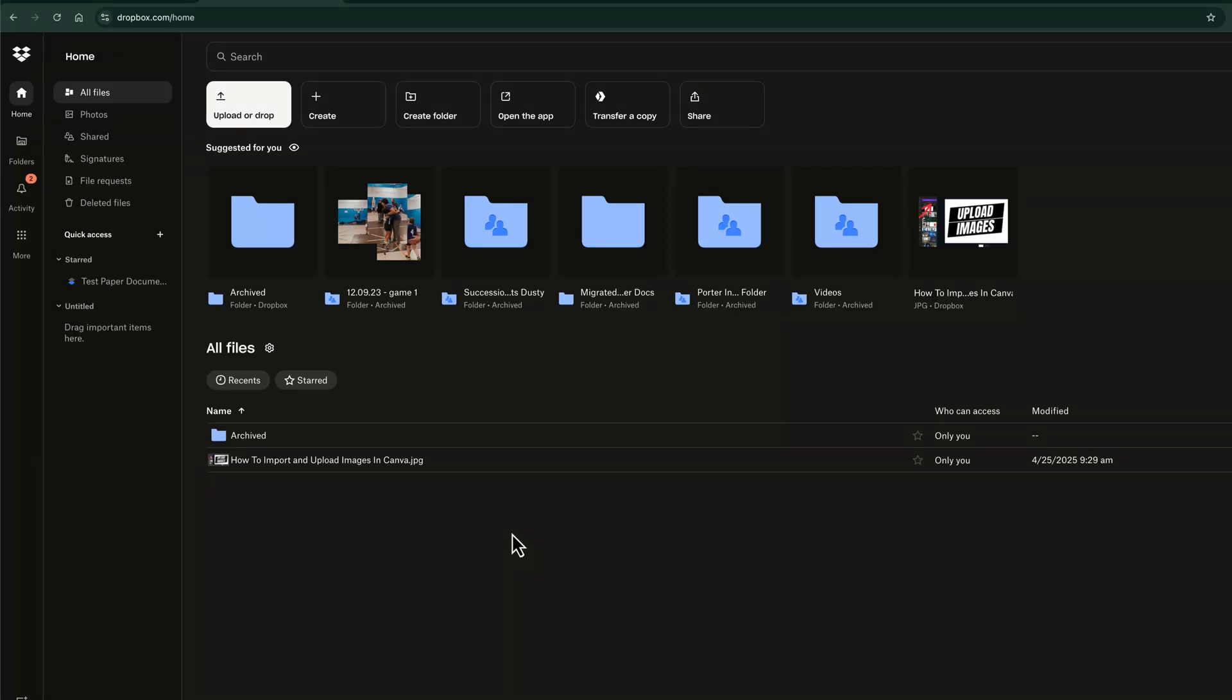In this video tutorial, I'm going to show you how to upload and share files or folders in Dropbox. So here we are, go to dropbox.com/home or just the Dropbox website and then log into your account.